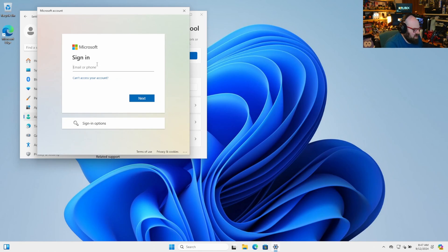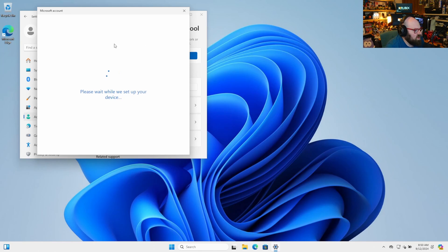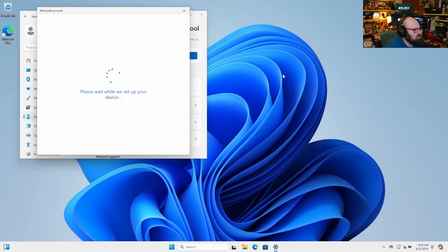And just like before, we're going to hit join to Entra ID. And now we're going to go ahead and sign in with Bob again. All right. And we're just going to wait for the device to get set up again.